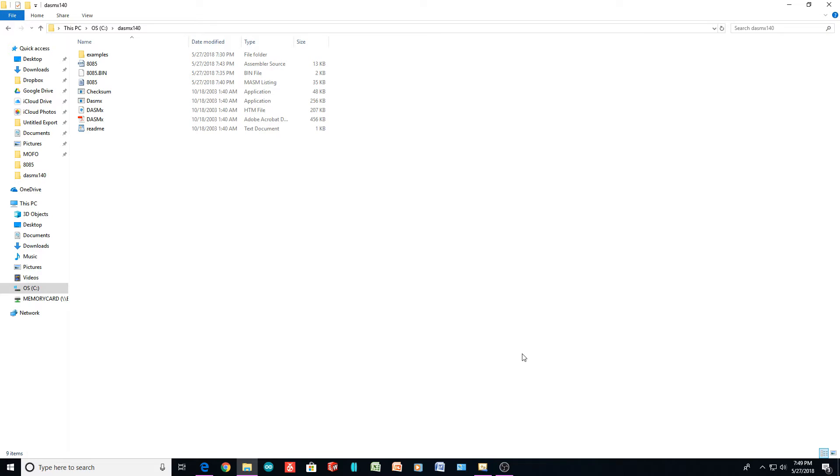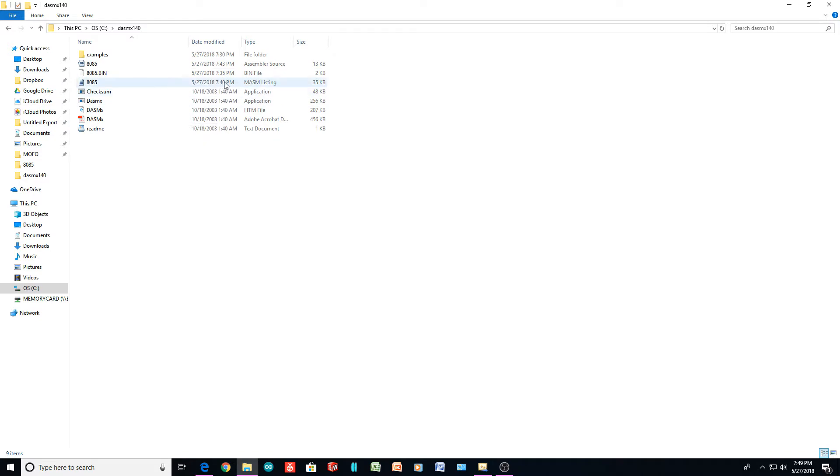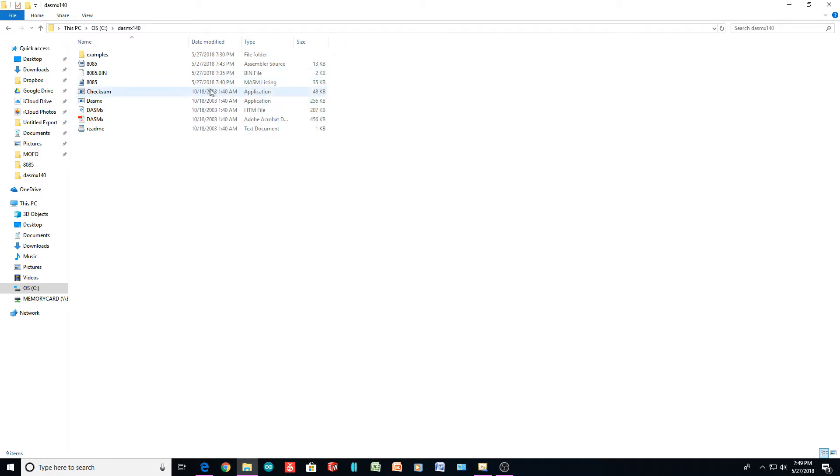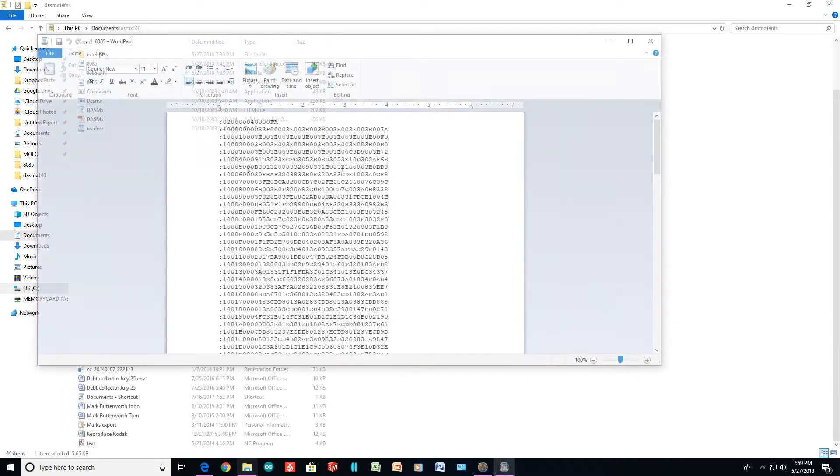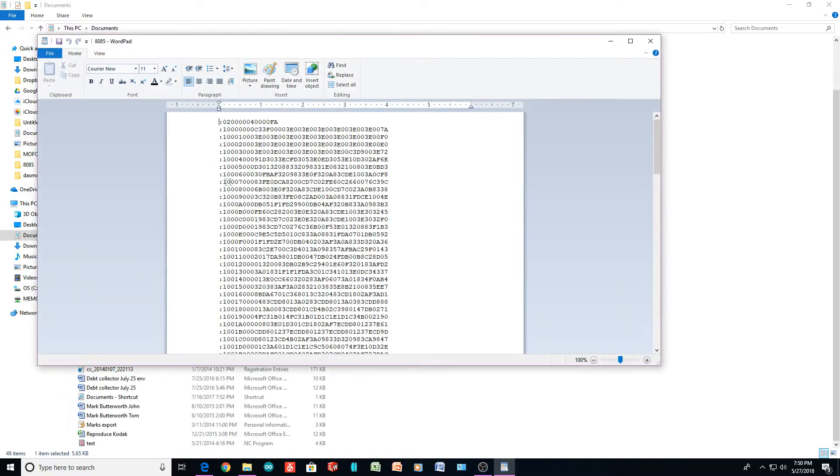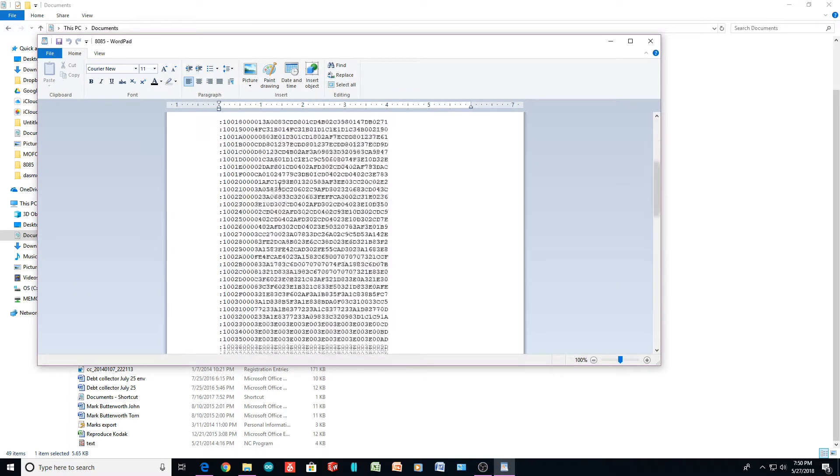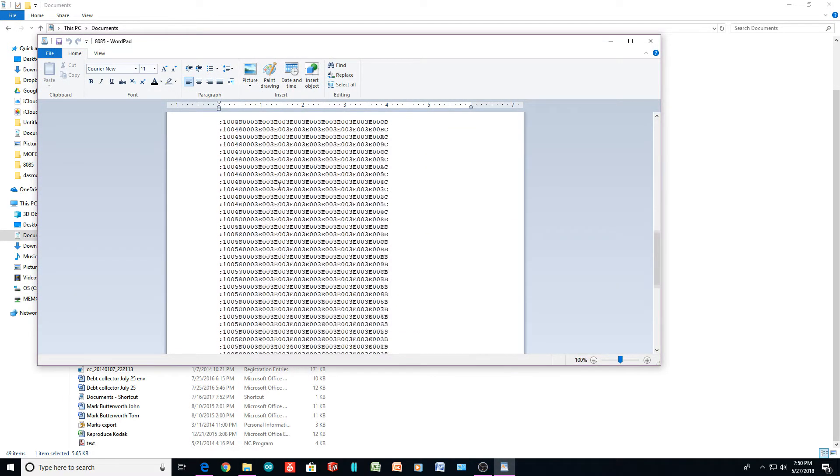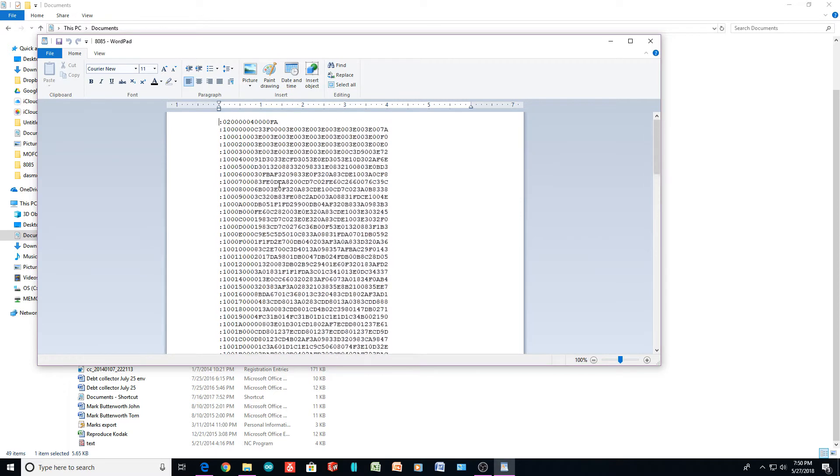I took out the ROM from the 8085 board that we've been looking at, and I created a hex file and a binary file. We can take a look at the hex file here. So we have a hex file, and it has a pretty short program in it.